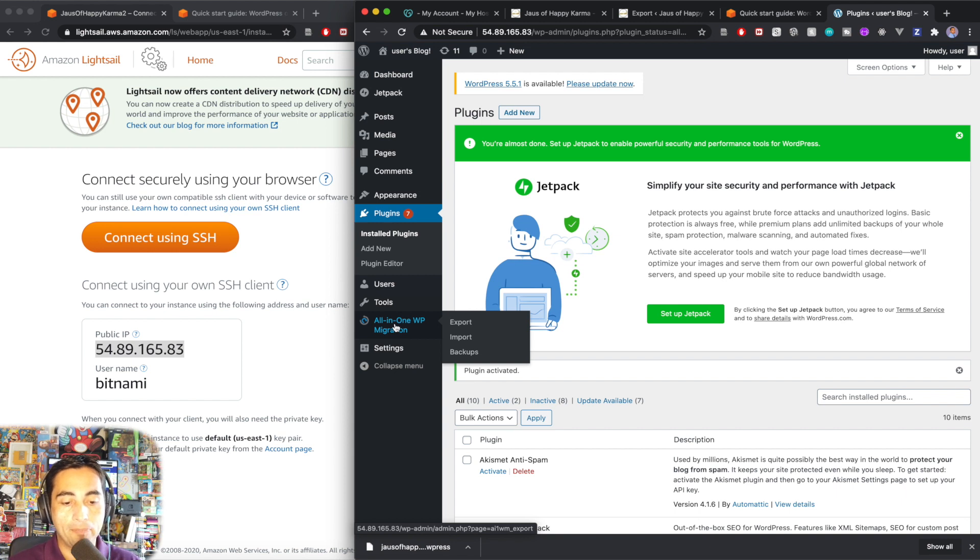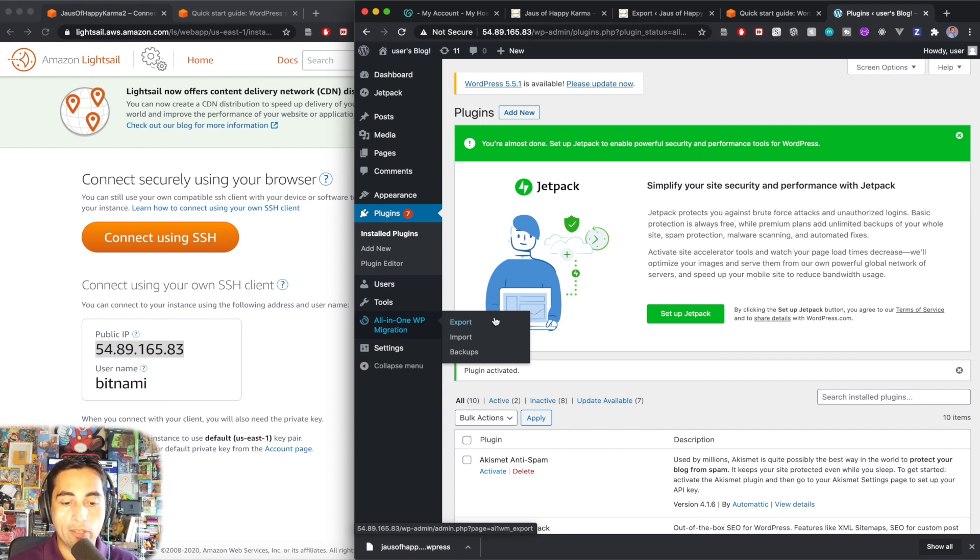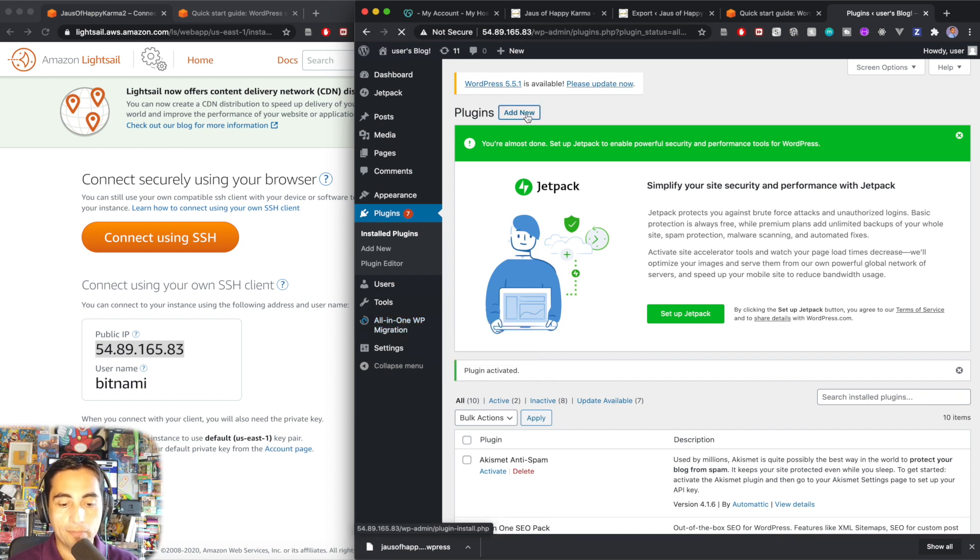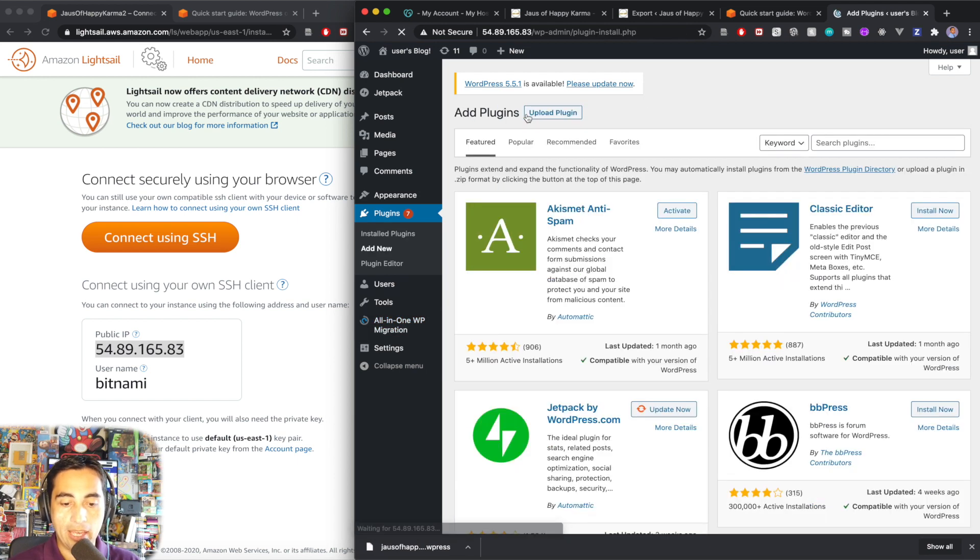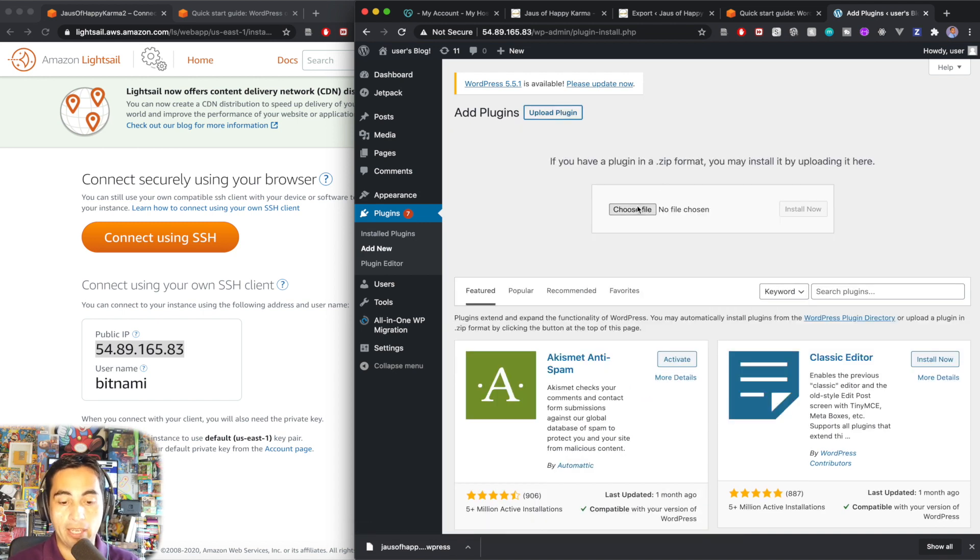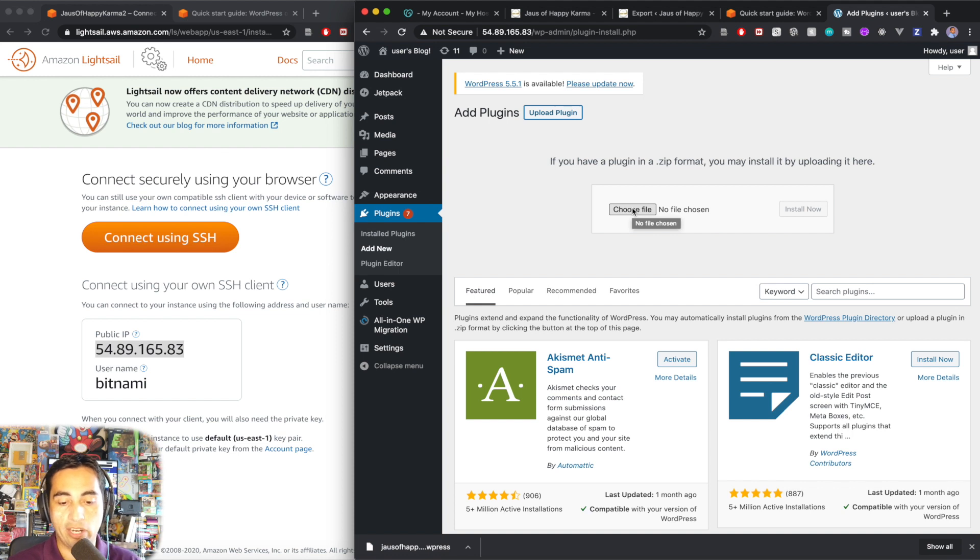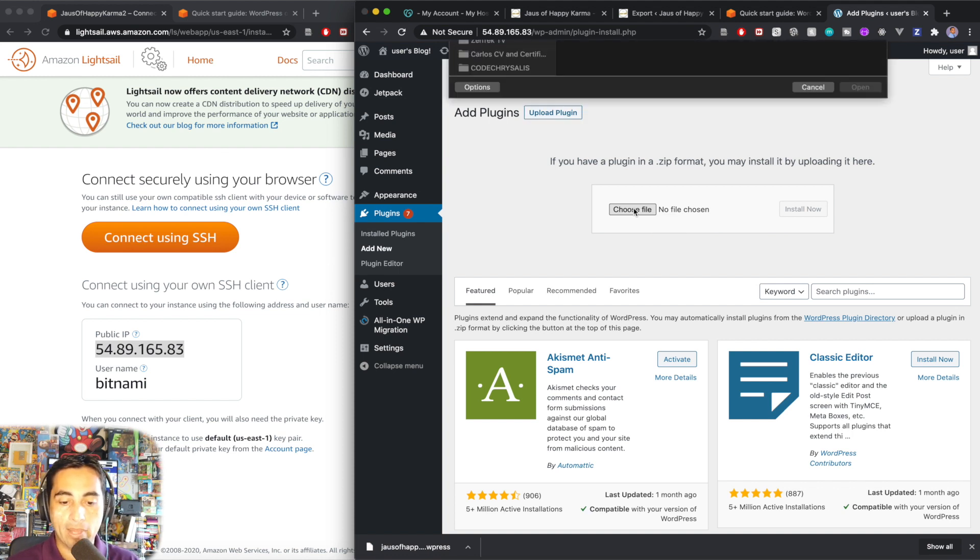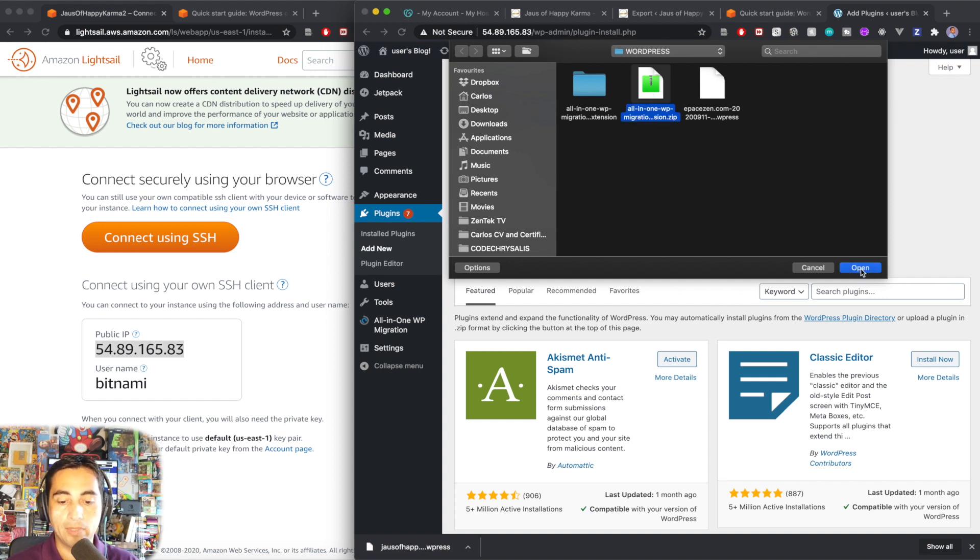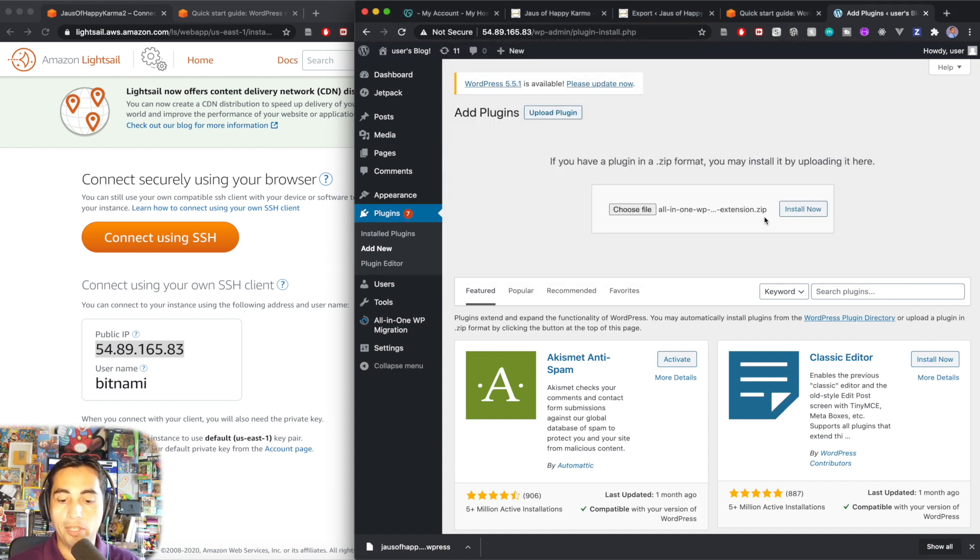Now, because I have the paid version, I'm going to show you what you would do in case you buy the paid version. You would have to add new and then upload the plugin. So when you buy the plugin, they give you a zip file and that's how plugins are shared around. So you choose a file. I have it saved here. It's all in one WP migrations.zip. Open. Install now.